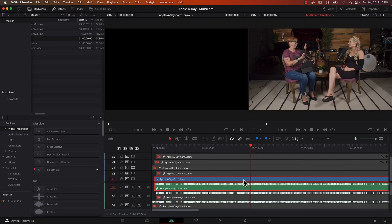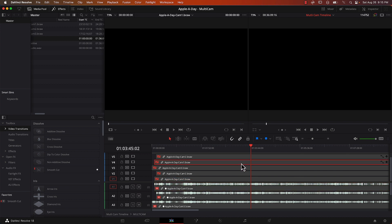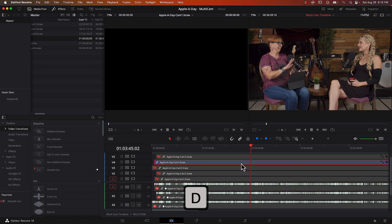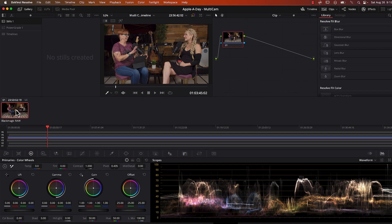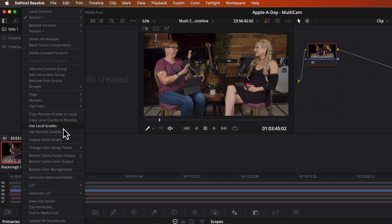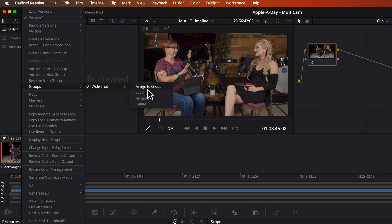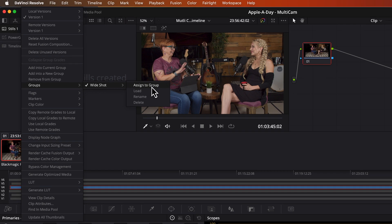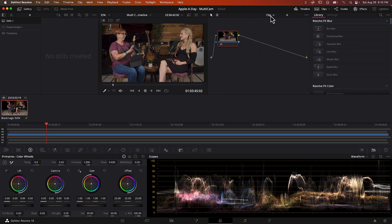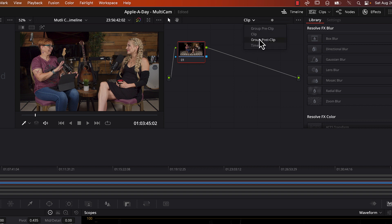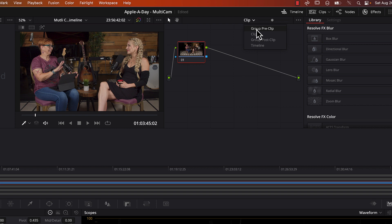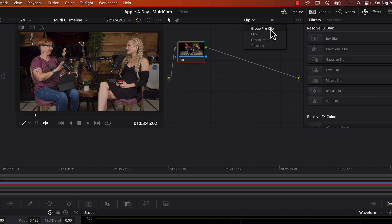So now that we've created that group, I'm going to deselect this track and select the punched in version. Again, I'm pressing D to enable and disable. And with that selected, I'm going to go back into the color page. I'm going to right click on it. And I'm going to go to groups, wide shot, which is the one that we just created. I'm going to select assign to group. So now I can go to this menu here. Before I added the groups, or before I assigned this to a group, it would have just said clip and timeline. But now we've got these two options, group, pre clip, and post clip. What that means is the color grading is all handled in order. So whatever we assigned to group, pre clip, that's going to get done first. And then we could add more color grading with clip, and then more with post clip, and then more for the timeline. So we're just going to do all of our color grading in group pre clip.